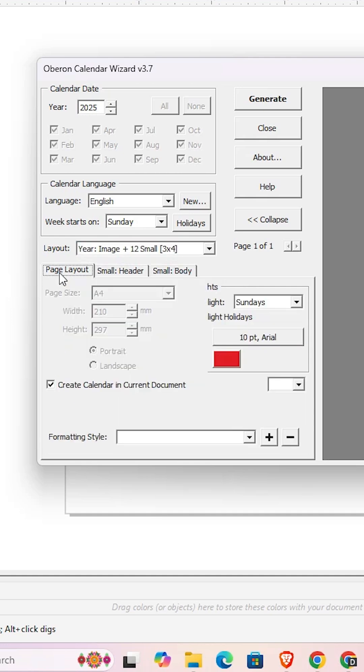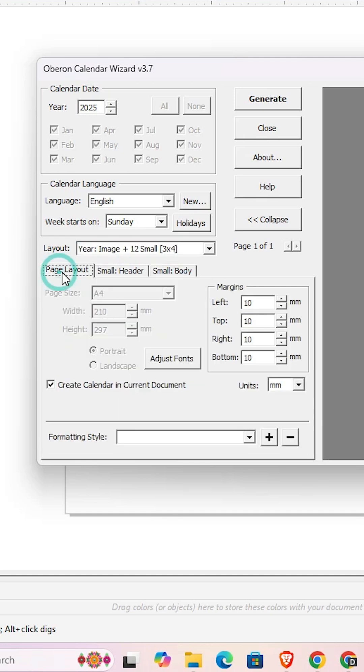You can create one month calendar or 12-month calendar. Here we find many options - page layout, small headers, and other things you can change according to your needs.